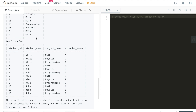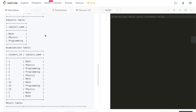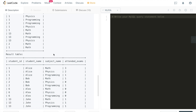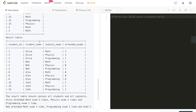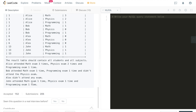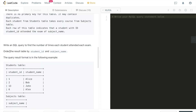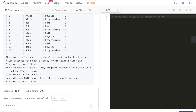The result table requires us to do some transformation and aggregation on the three tables. For example, Alice (student ID 1) has taken the math exam three times, the physics exam twice, and the programming exam once. The result is ordered by student_id first and then by subject_name.